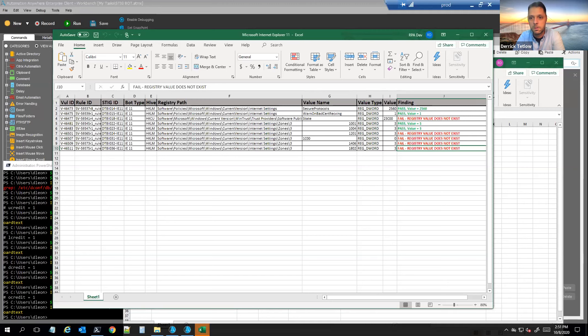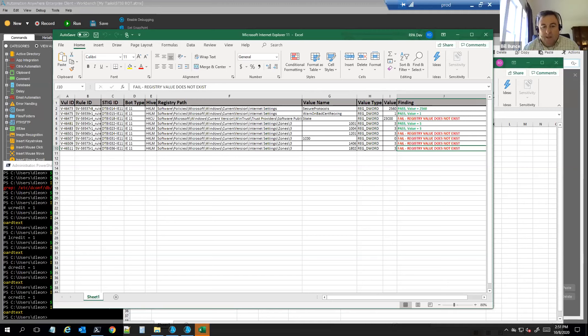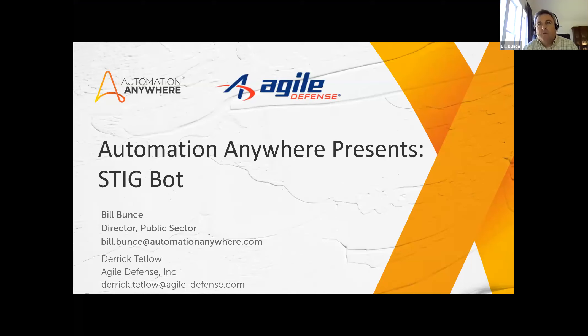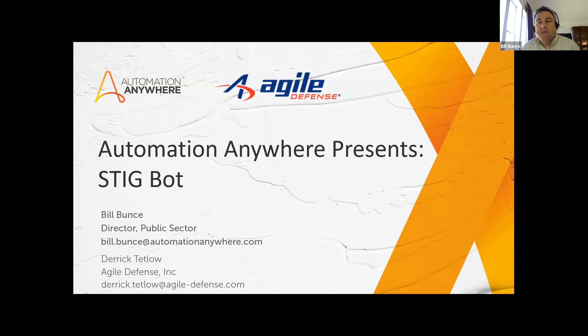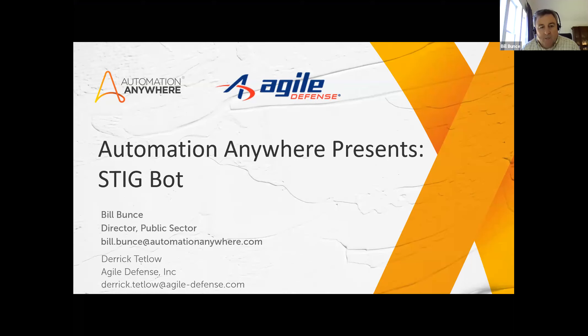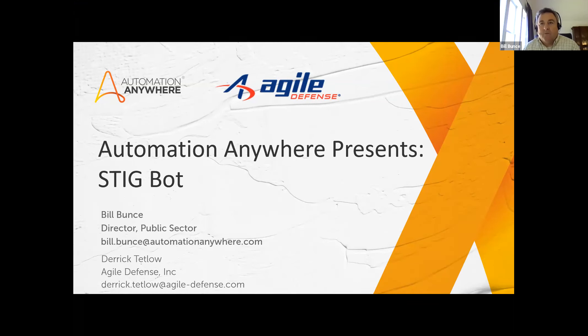So that's great. I appreciate it, Derek. And thank you, Daniel and Anthony for joining. Let me just go ahead and pop up our contact info for you. One last time, if you have any questions about what Derek and the team presented today for the StigBot, feel free to reach out to us here at Automation Anywhere. My email address is Bill.Bunce at AutomationAnywhere.com or right here on LinkedIn. Feel free to just message me on LinkedIn or reach out to Derek directly. You can see his email address here, Derrick.Tetlow at agile-defense.com. Thanks, everyone. Thank you.